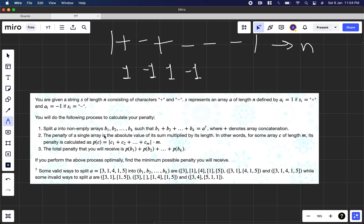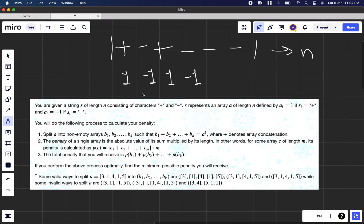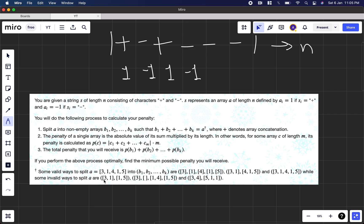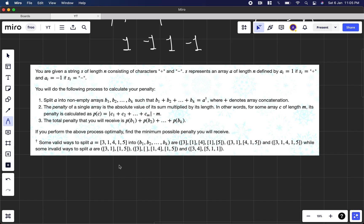We have to split array A into non-empty arrays B1, B2, up to Bk such that B1 + B2 + ... + Bk equals A, where '+' denotes array concatenation. For example, if you have numbers 3, 1, 4, 1, 5, you can split them separately, or combine 3 and 1 together with 4, 1, 5 together — any grouping is valid. But you cannot skip or remove elements, and empty arrays are not allowed.